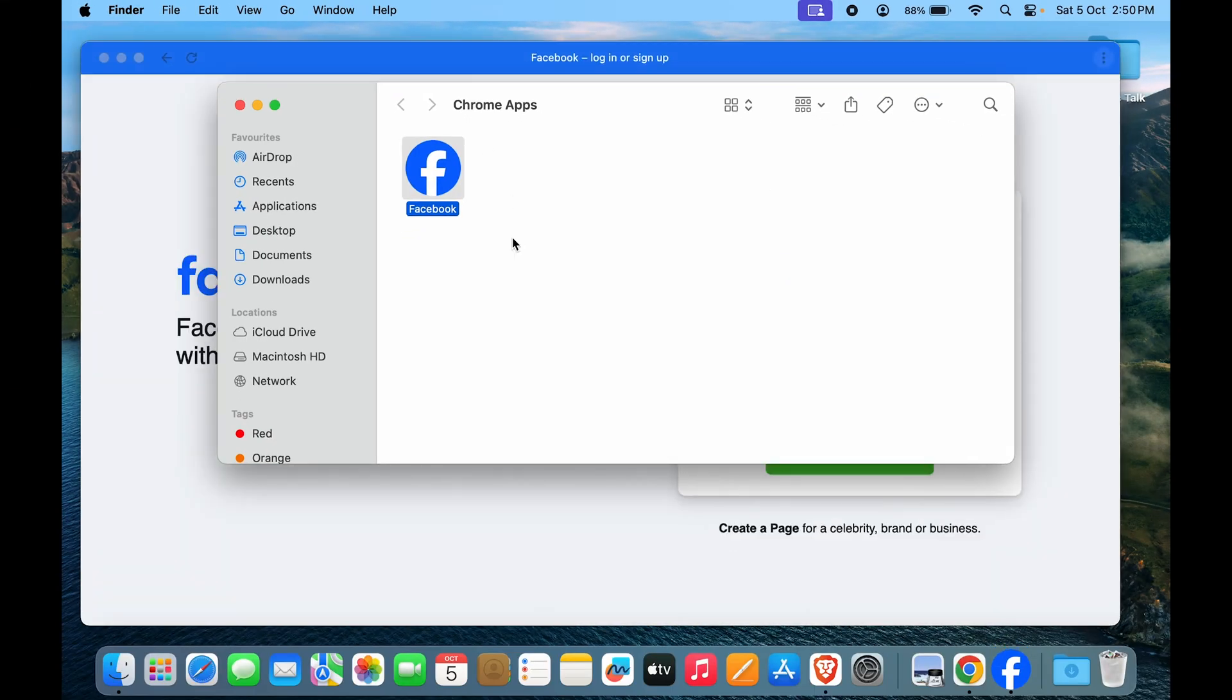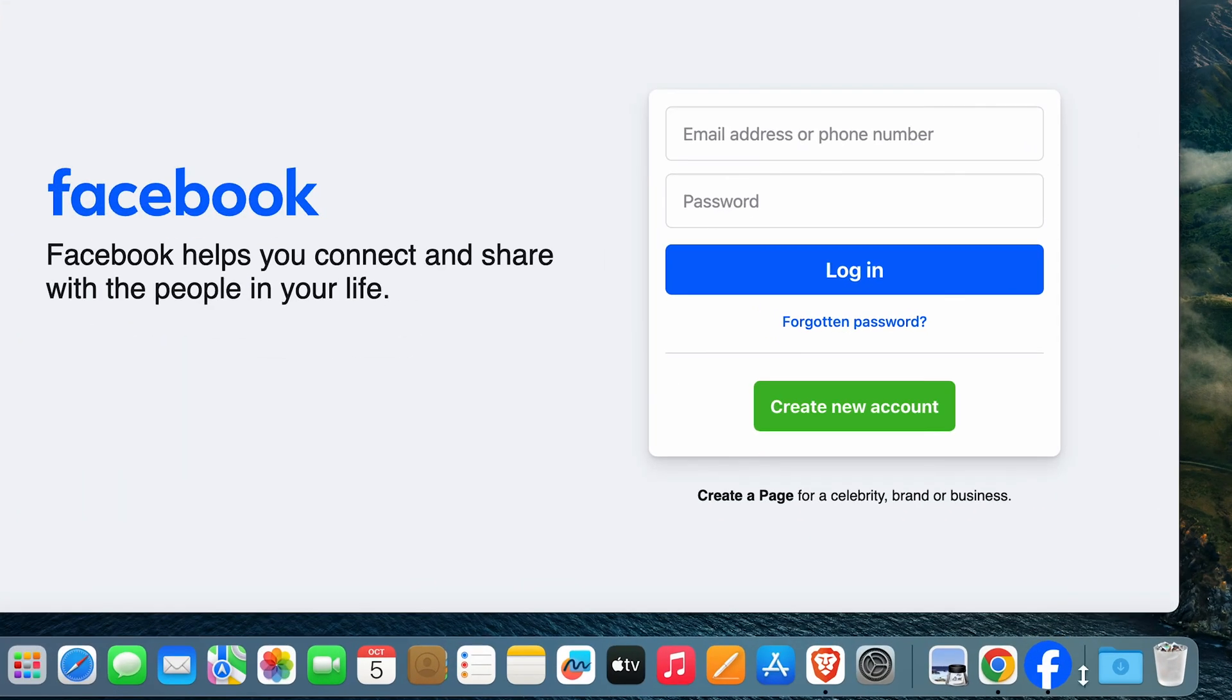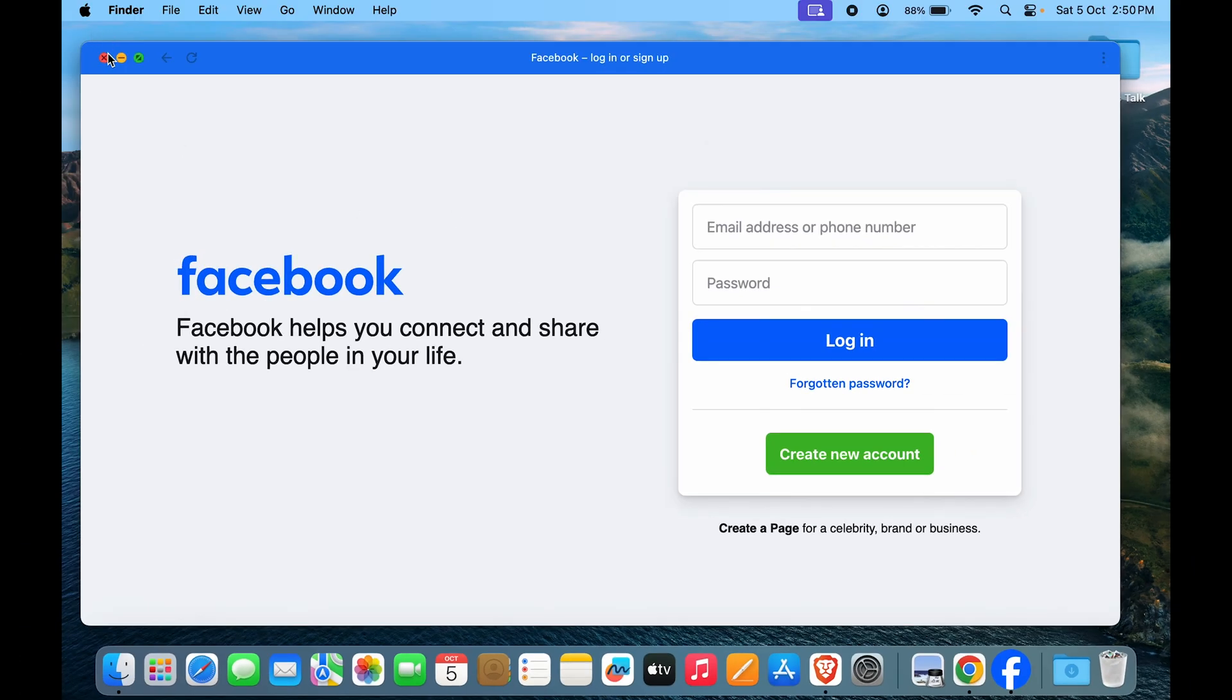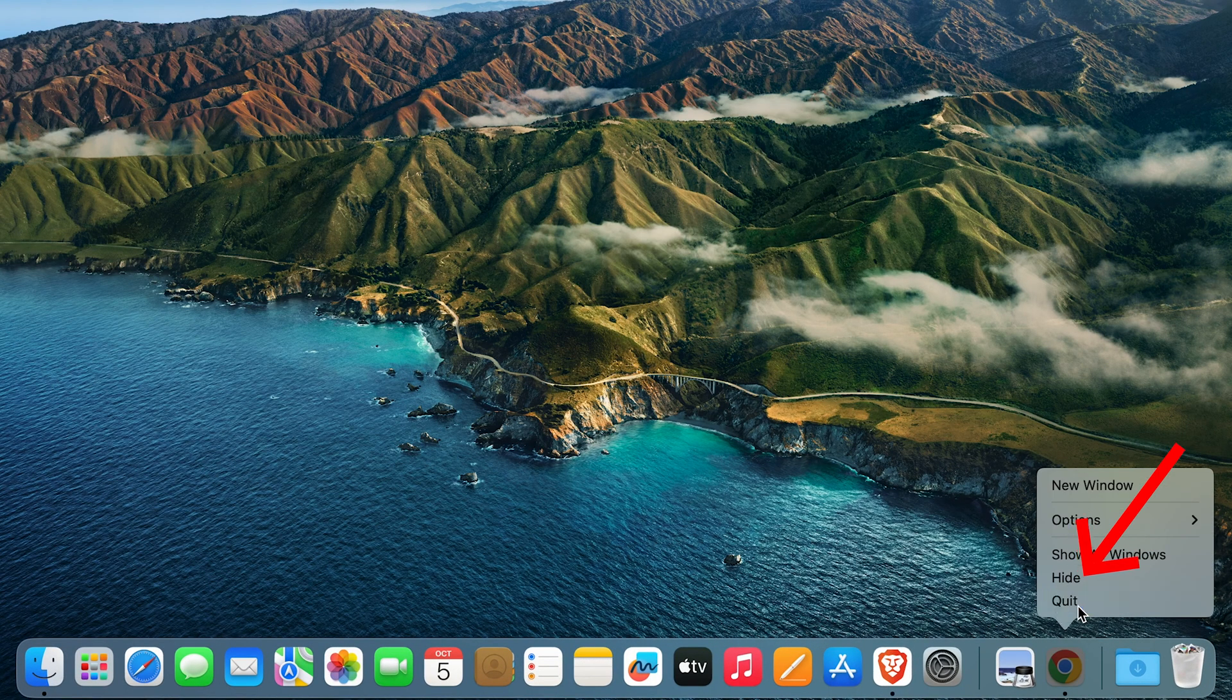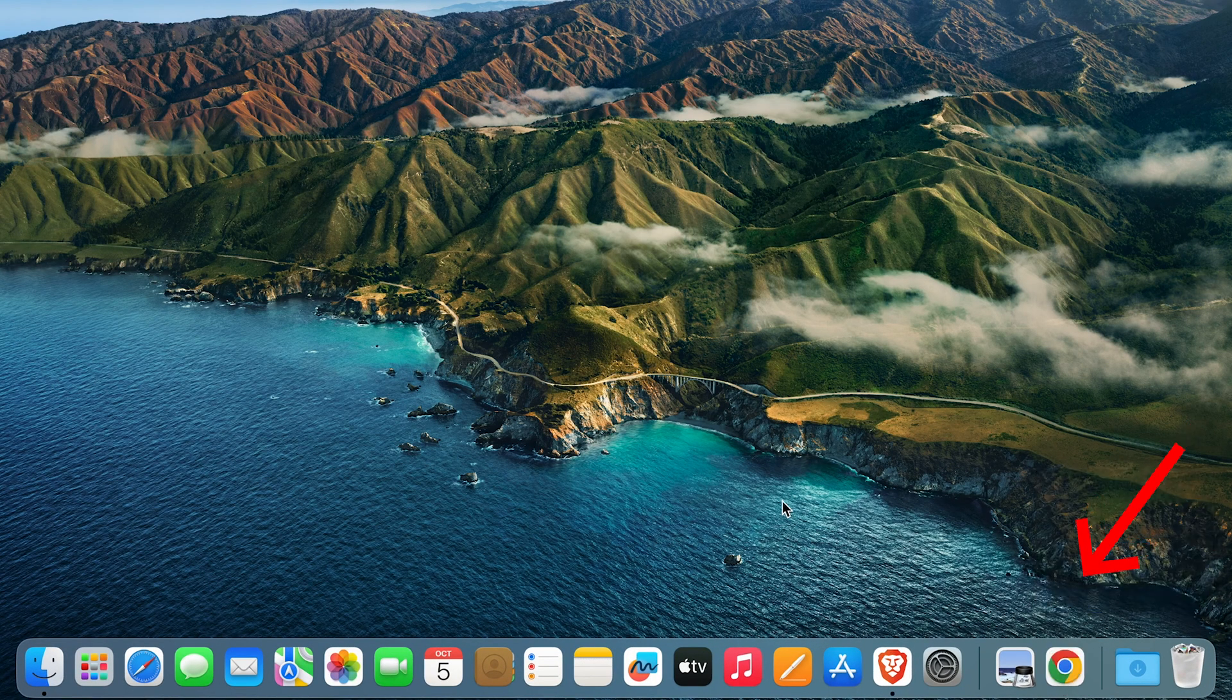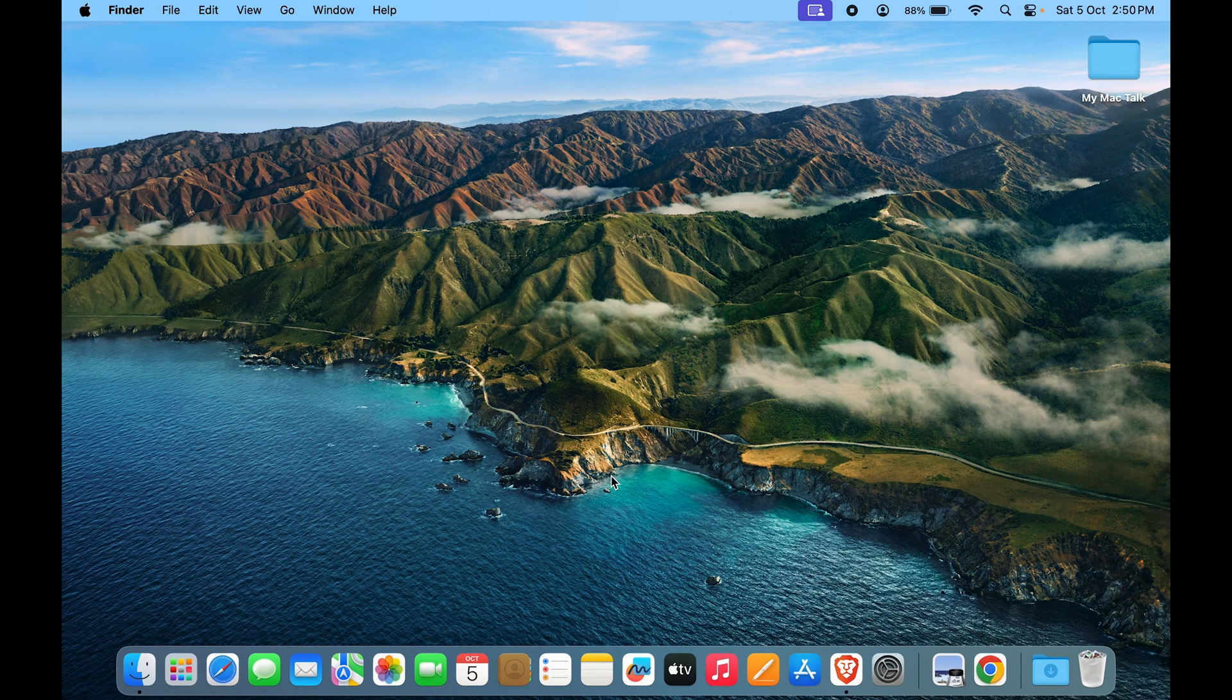And here you can see it has been added to the Chrome apps. So it is obviously on the dock as well. But if I just close it, I can even quit Chrome and that wouldn't be an issue. But where do you find it once it's disappeared from the dock?